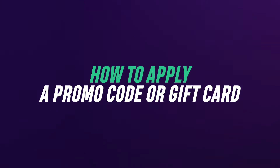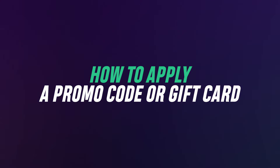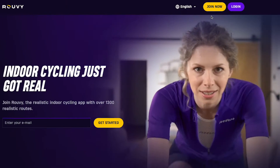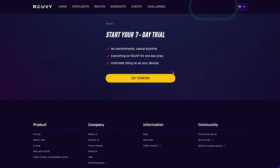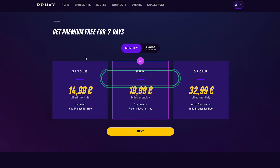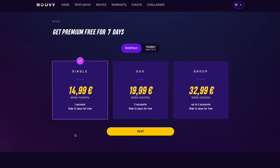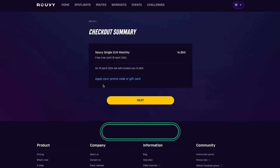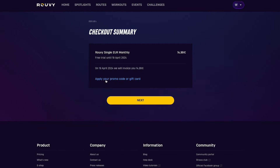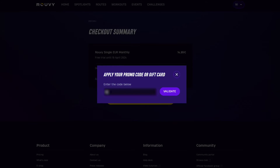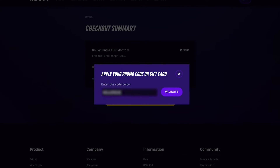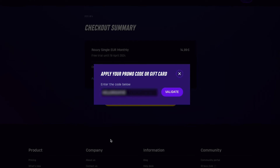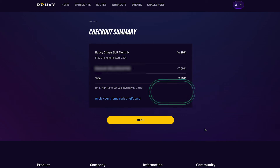Application of a promo code or gift card. If you don't have a Ruvi account, please create an account first, then apply the code immediately together with the start of your free trial period. If you already have a Ruvi account, you can apply the code at any time, and it will be automatically applied to your next scheduled subscription payment.